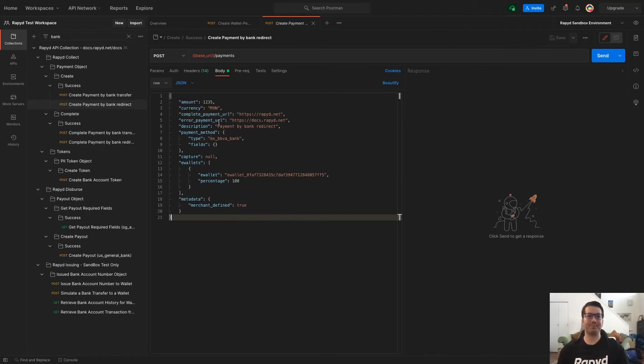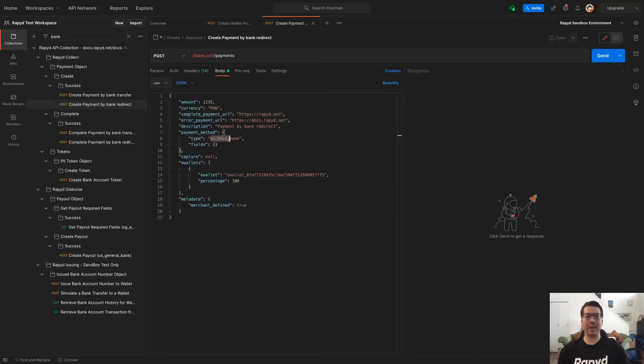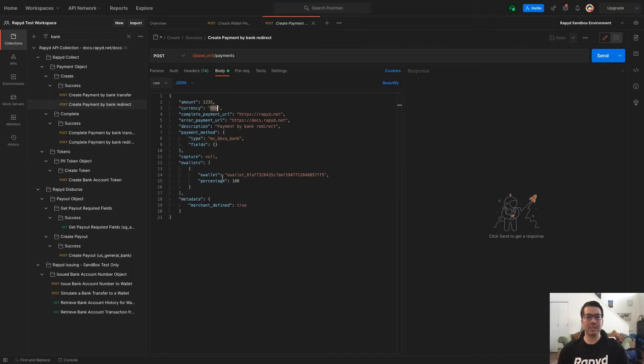So we're using a bank in Mexico to redirect, as well as the currency here, MXN. And then I'm going to paste in this e-wallet here.